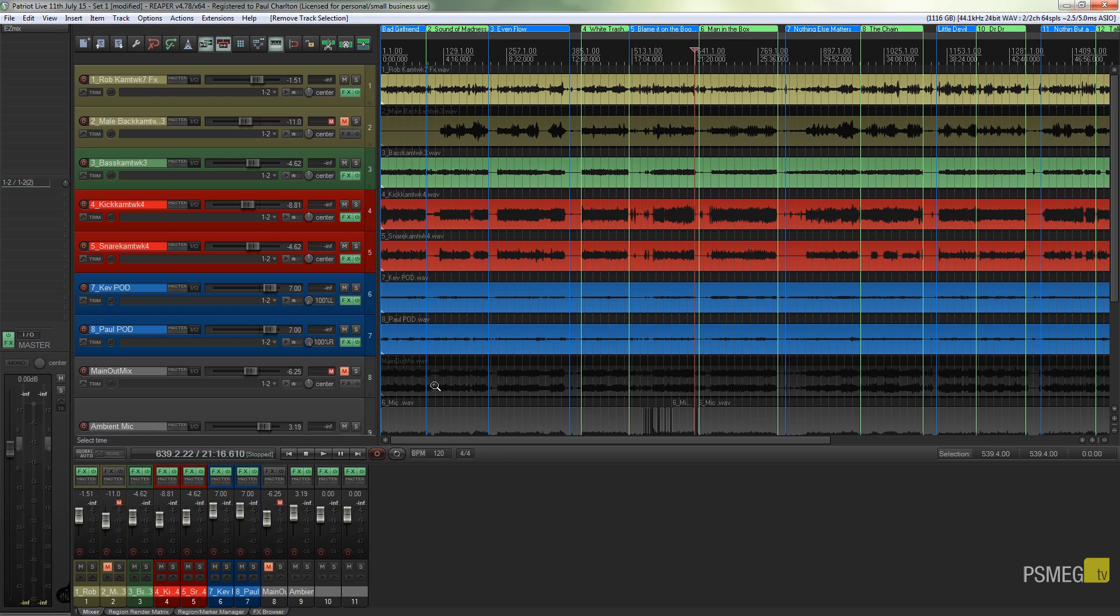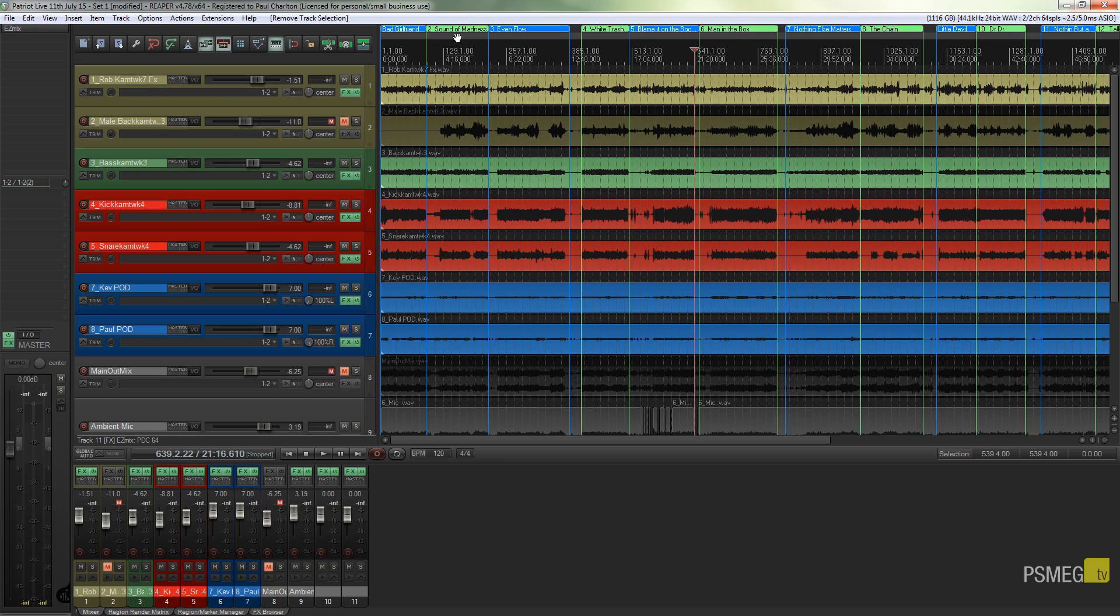The first thing you're going to want to do when you're doing this is ensure that you have created all of your regions and you've named them accordingly. This is a great way you can work if you're dealing with the final mix of an entire album. You've got it as one entire track, you can just chop it down and do what you want with it.